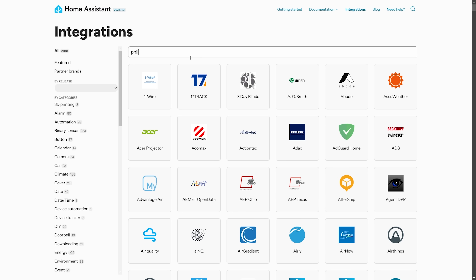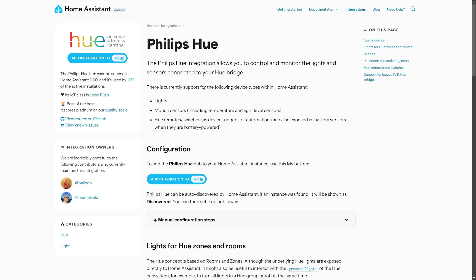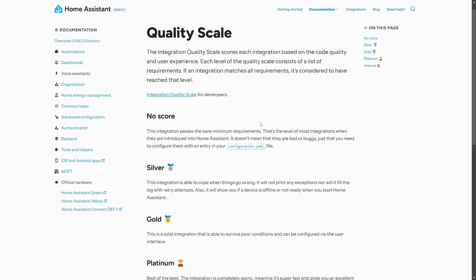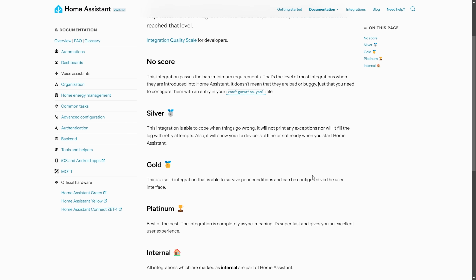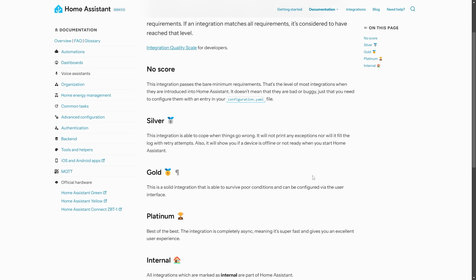Finally for the big stuff — this isn't so much a feature but it has important benefits for us as users — there is a new way of defining integrations on the quality scale. If you head over to the documentation and look up an integration, in the corner you will see that it likely has a score on the quality scale from silver, gold, and platinum, or even no score. These are basically a grading that defines how good an experience an integration will provide.